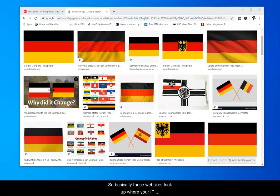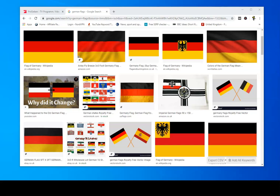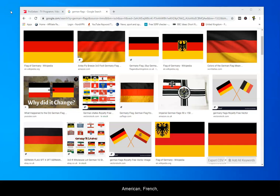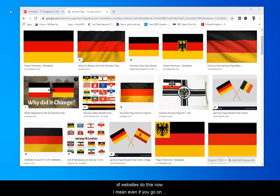Basically, these websites look up where your IP address is registered, and if it's in Germany you can watch it, and if it isn't, you can't. It works this way the whole way around the world — American, French, British, Australian — loads and loads of websites do this now.